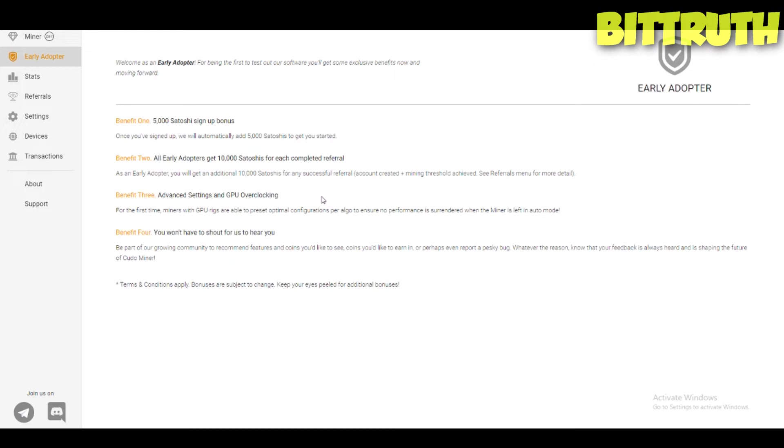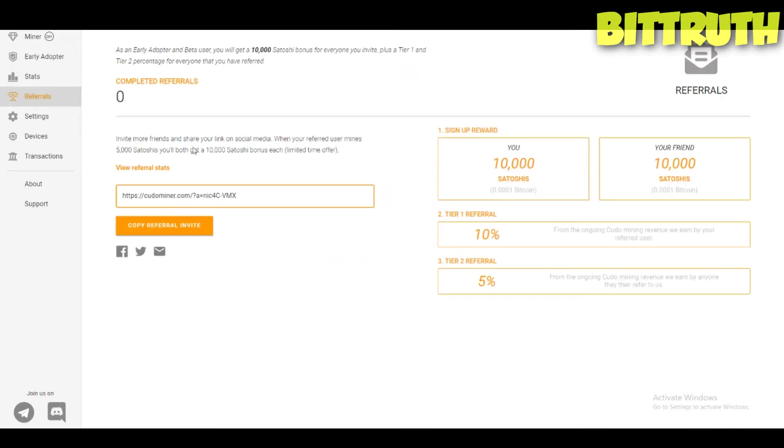They have the early adopter program. This is for people who love referral programs. You can refer people, they can mine, you get a fraction. We both get 5,000 satoshis on sign up bonus, which is really interesting. I think it's 10,000 plus 5,000, that's 15,000 satoshis. What is better than that? It's really interesting.